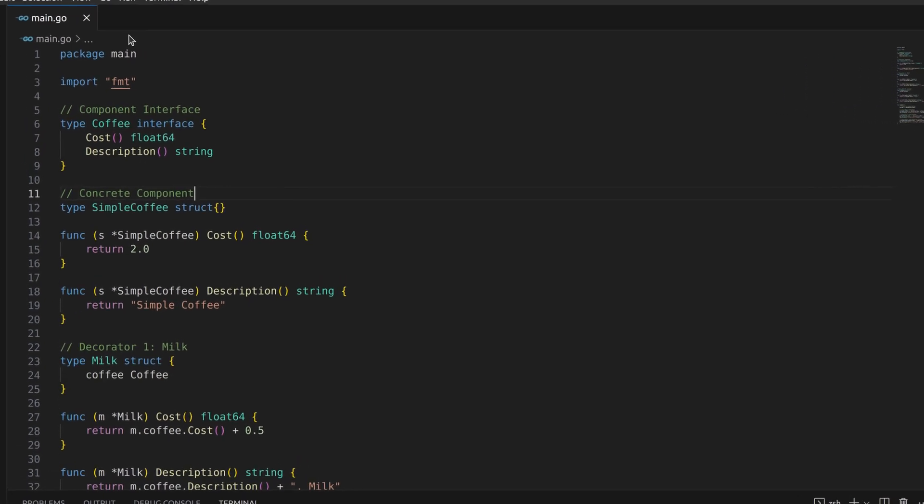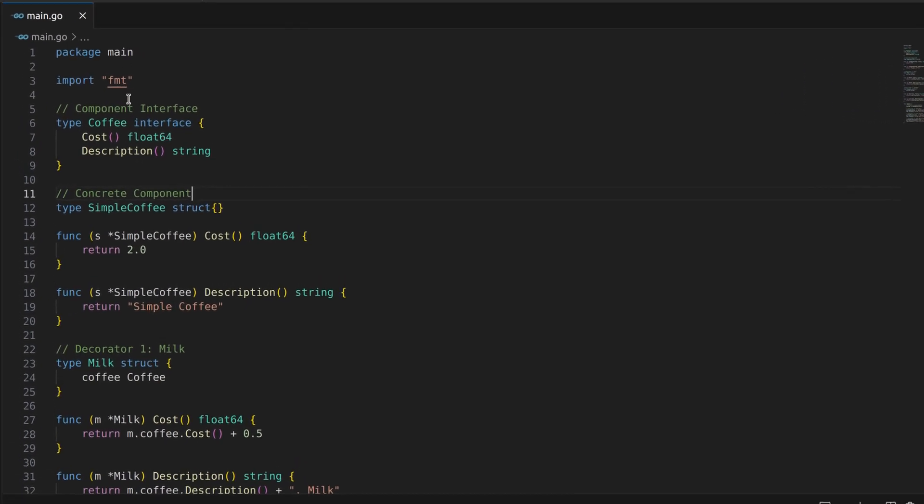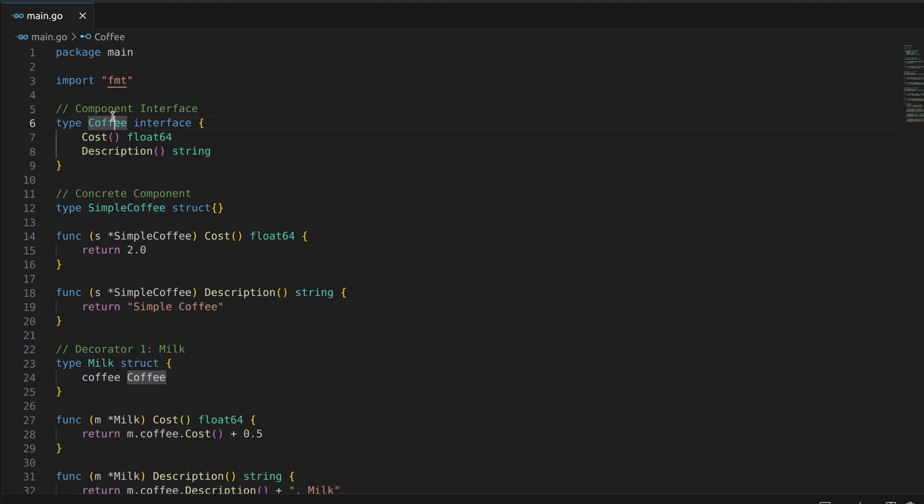Let's start by taking a look at the code we have. In this example, we'll use the decorator pattern to create different variations of coffee with added ingredients like milk and caramel. We'll build upon a simple coffee object and progressively add decorators.